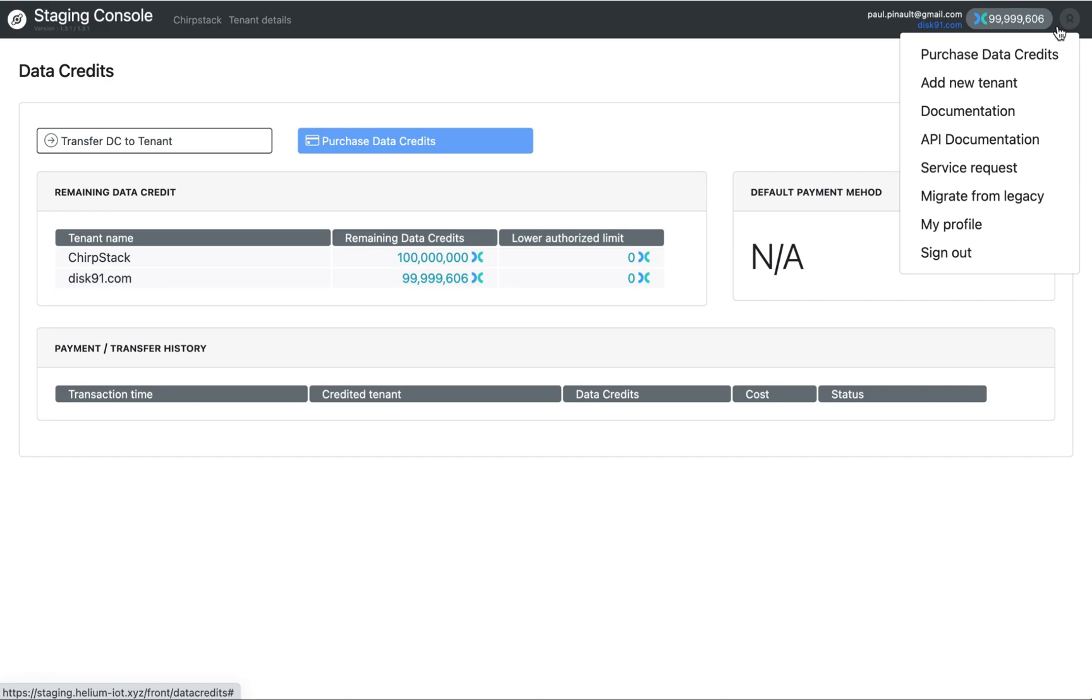In this menu, you can also create new tenants. You have a limitation about the number of tenants you can create. If you need more tenants, you can contact me to increase these limits.